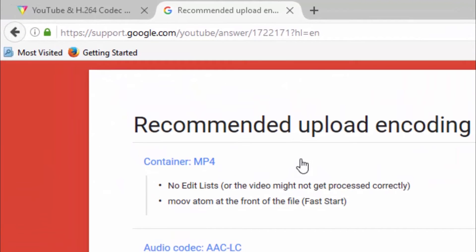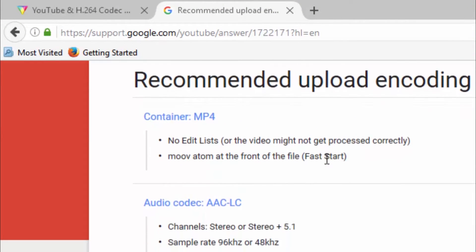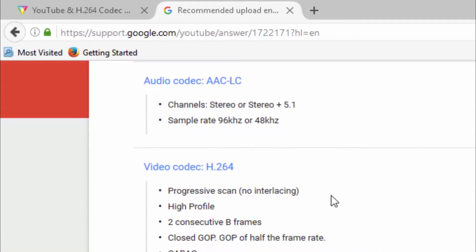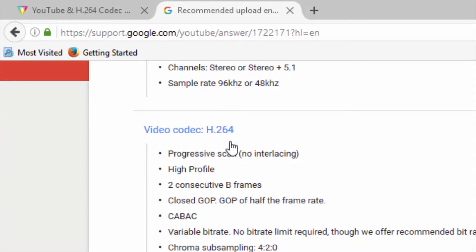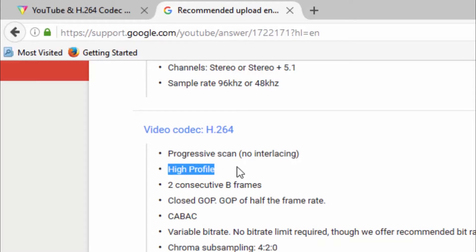And we move down and we see the audio codec. So the sample rate, either 96 kilohertz or 48 kilohertz. The video codec, now this is important, and you'll see this in Adobe Premiere Pro when we get to that screen. The H.264, progressive scan, no interlacing, high profile. Now, remember this here, high profile.